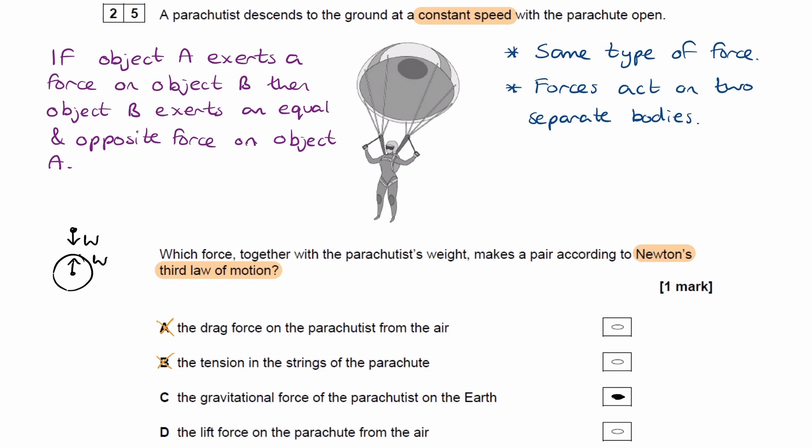Finally, for option D, the lift force on the parachute from the air. A lift force occurs when a plane cuts through the air — the plane pushes air molecules down and the air molecules push up on the wings with an equal and opposite force. Although something similar happens with the parachute pushing down on the air and the air pushing back up, you wouldn't call that a lift force — that would just be called a drag force. So for that reason, it's not D.